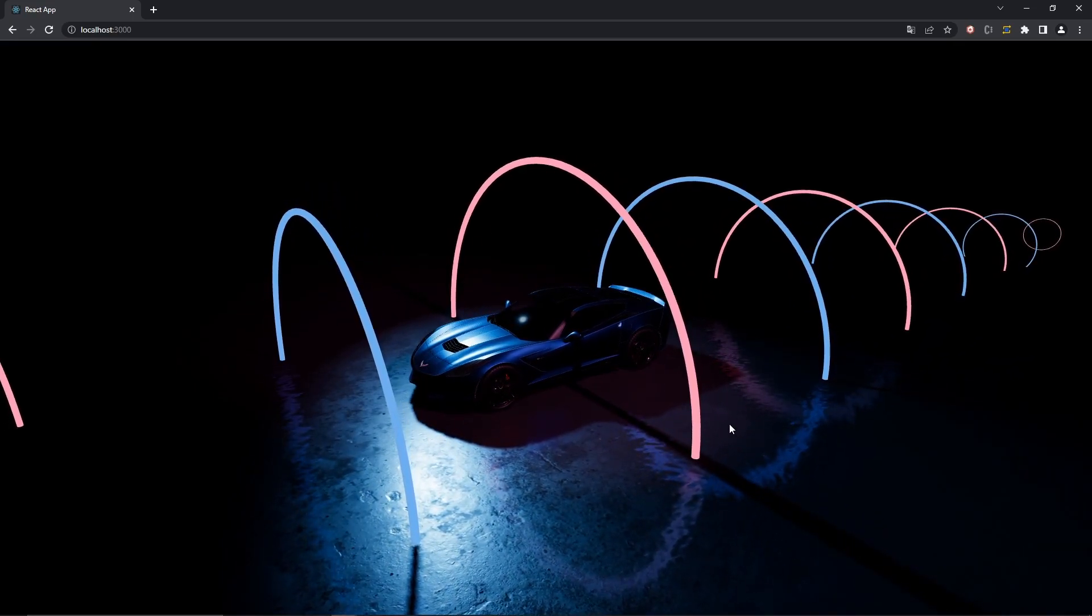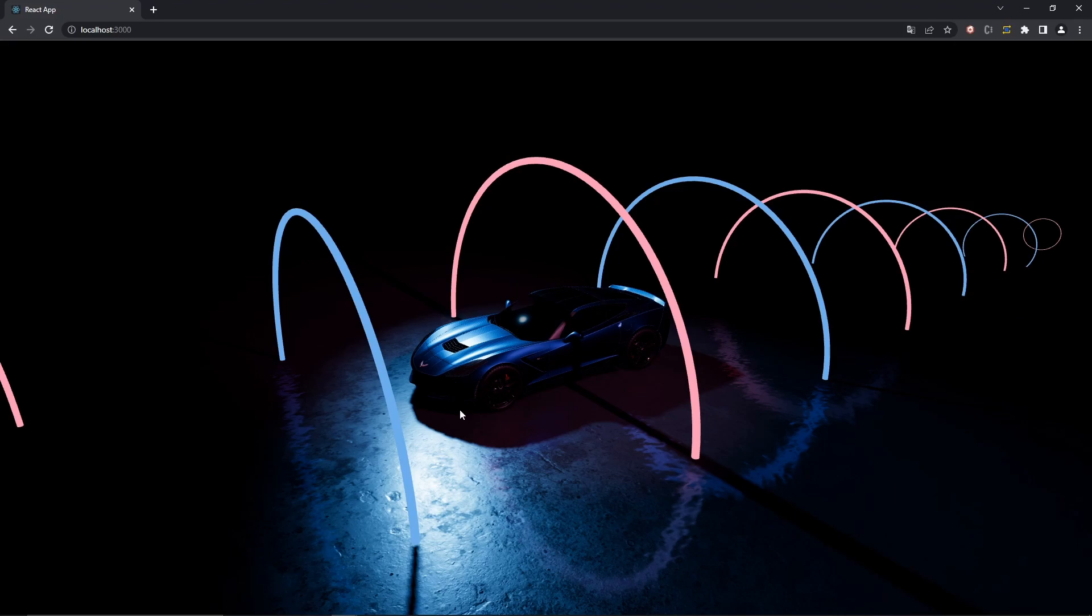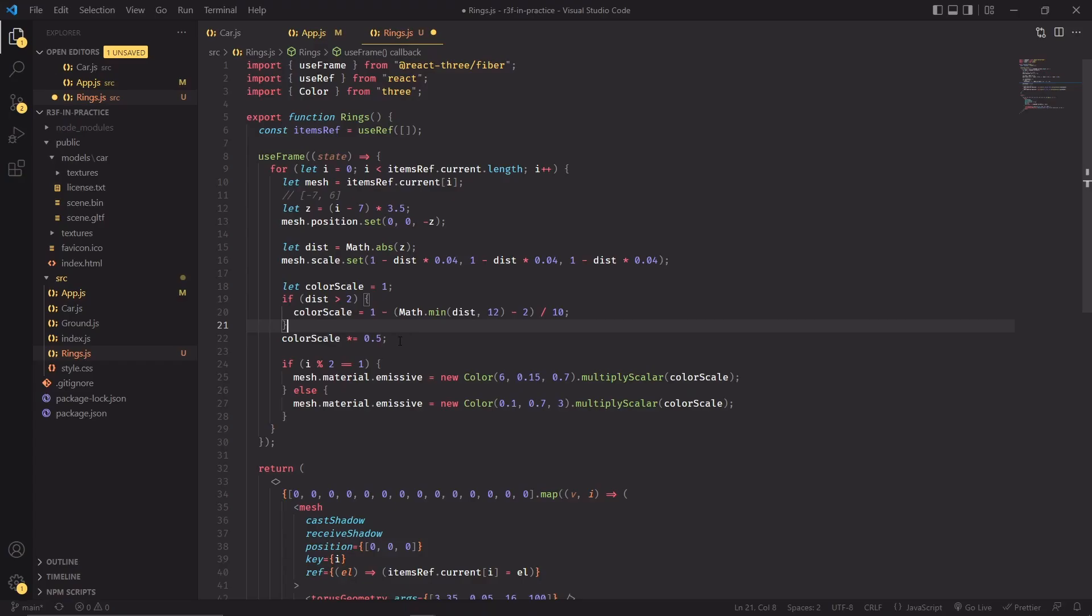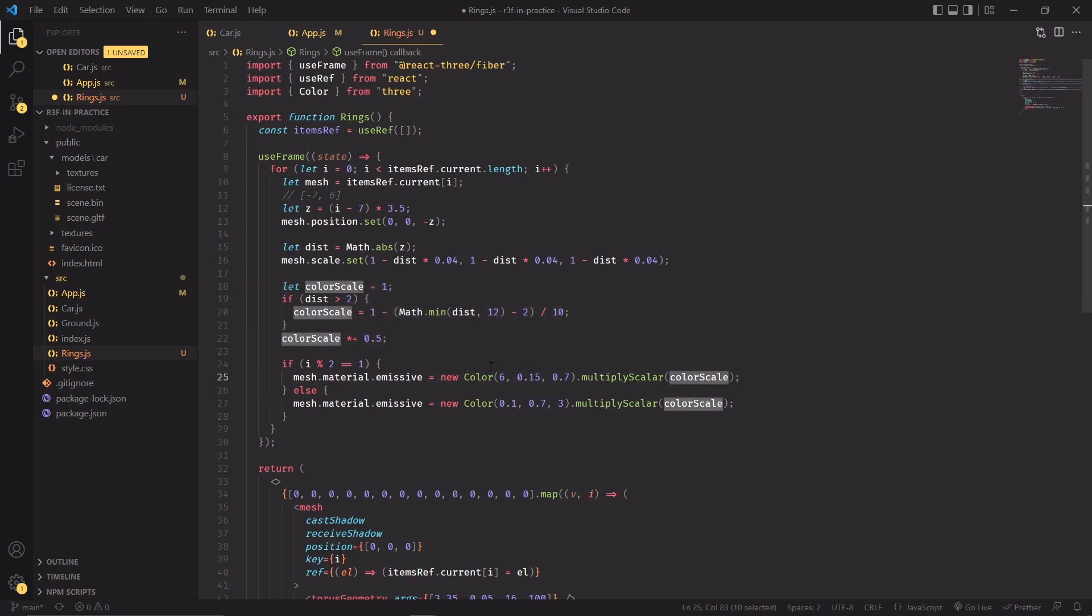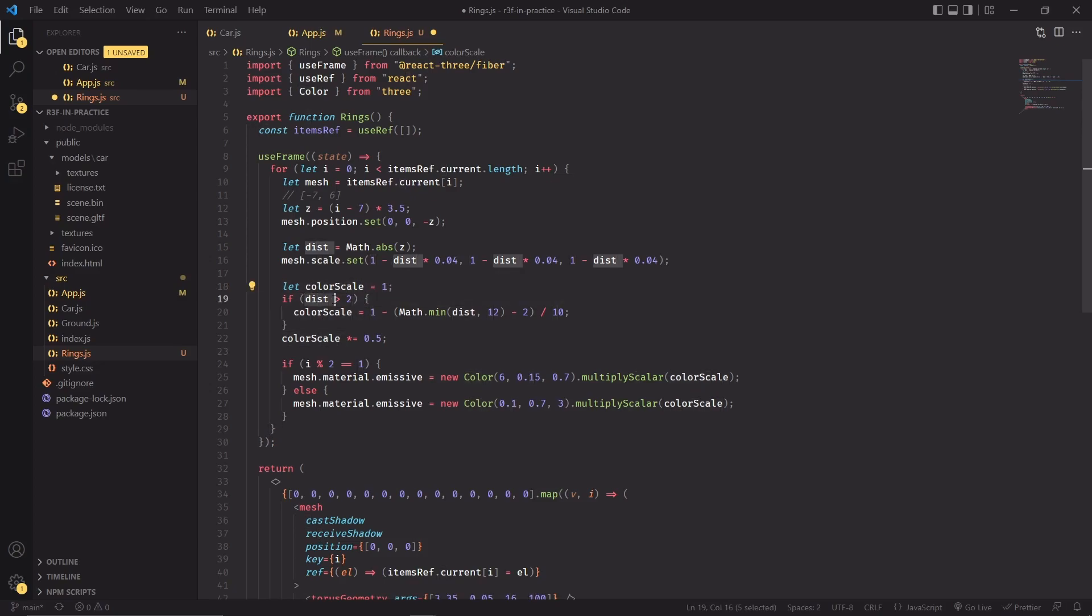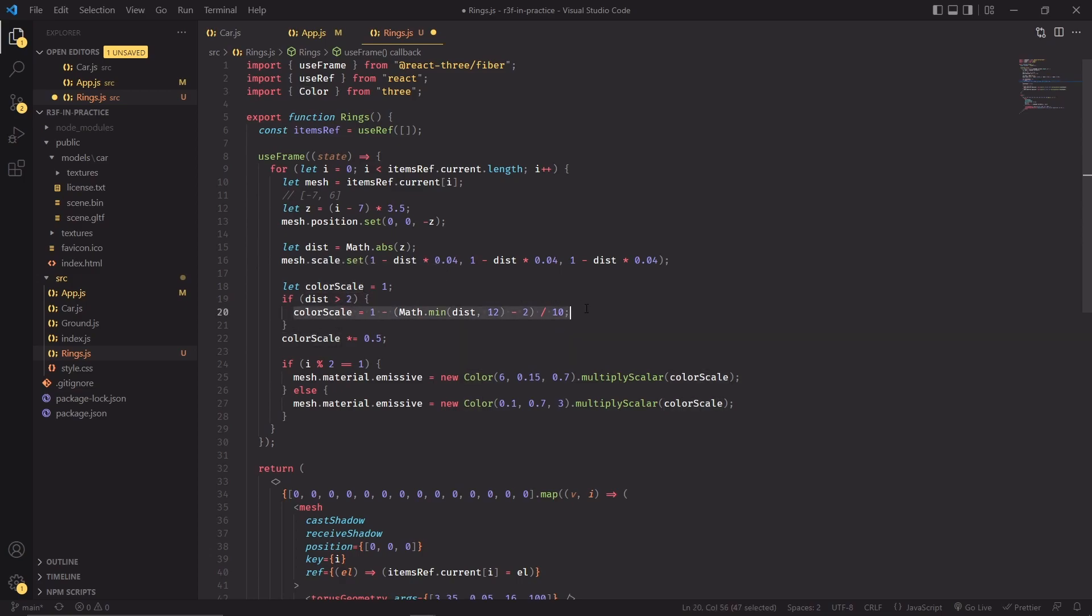We want these rings to fade out the further away they are from the center of the scene, so let's focus on that. We're going to do that with a new colorScale variable that I'm using in place of the hardcoded 0.5 that we had before. So colorScale would be at its maximum value, which is one, until the distance of this ring from the scene is bigger than two. So if this ring has a distance that is greater than two, then we're going to use this statement to modulate the intensity of the colorScale. Basically this statement will resolve to a number that is between zero and one depending on the value of distance.